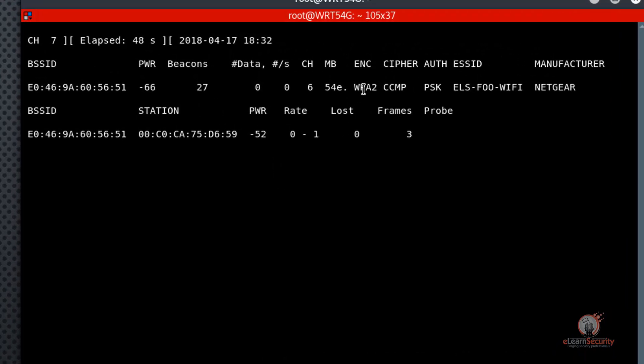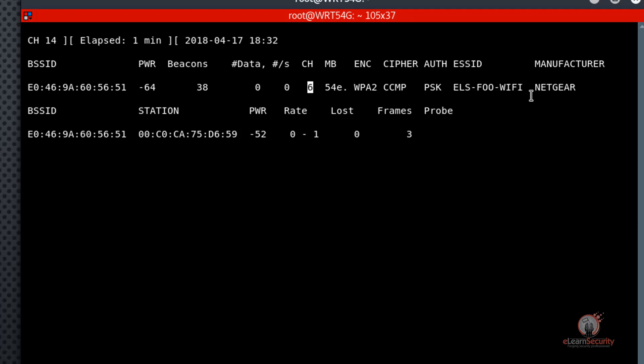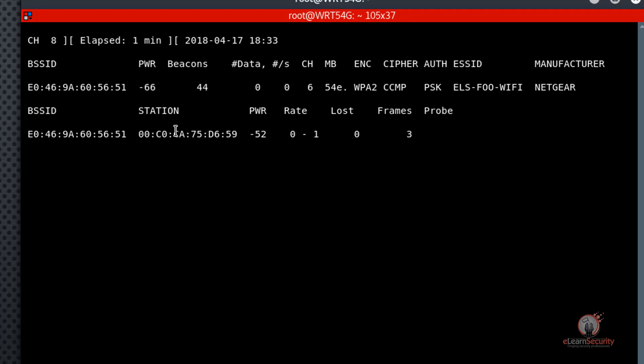Some things to notice about the els foo wifi access point configuration from the aero-dump-ng output is that it is configured to use WPA2 encryption with a CCMP AES cipher. And PSK denotes the access point is configured to use a pre-shared key authentication scheme. We've also been able to determine the access point manufacturer, which is Netgear, which we can see in the manufacturer field. We should also note the channel denoted by the CH column. We'll want to use the same channel when we configure our rogue access point. Furthermore, we can also see that there is a single station connected to the els foo wifi access point in the bottom area of the aero-dump-ng output. Later, we'll be focusing our de-authentication attack against that station.